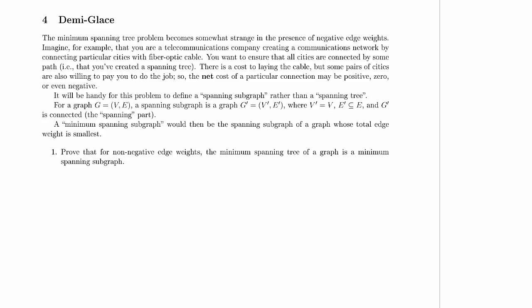So it's going to be handy for this problem to define a spanning subgraph rather than a spanning tree. Remember, we already have a spanning tree. It's a tree. Its edges are a subset of the edges in the original graph, and the tree is connected. It's a tree, so it covers the whole graph.